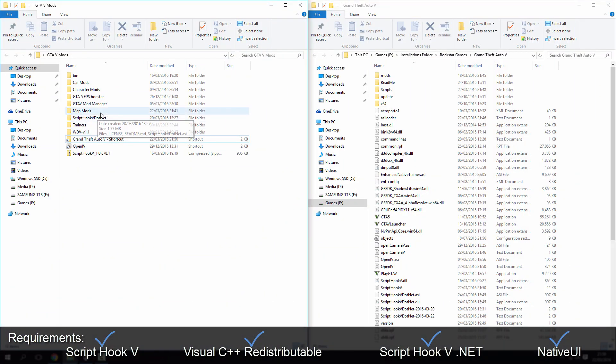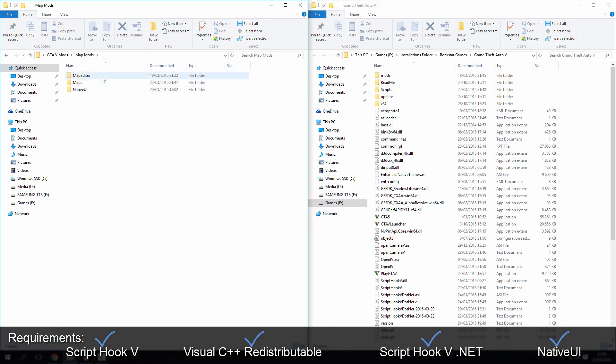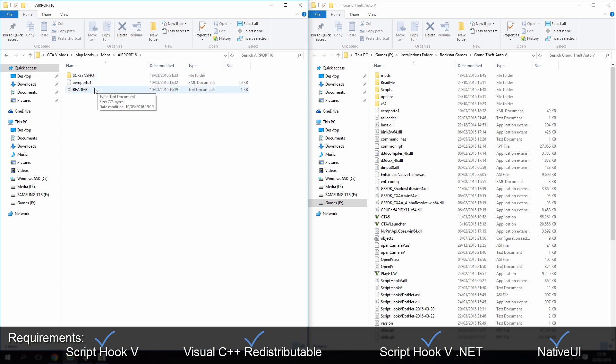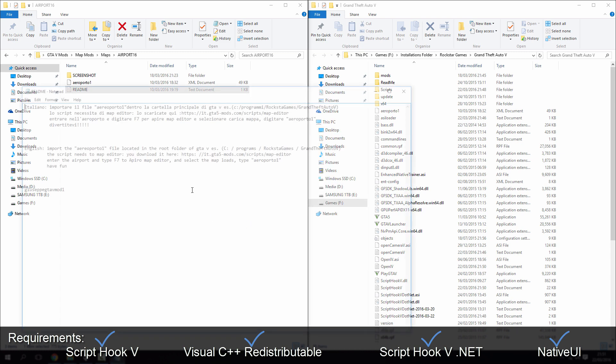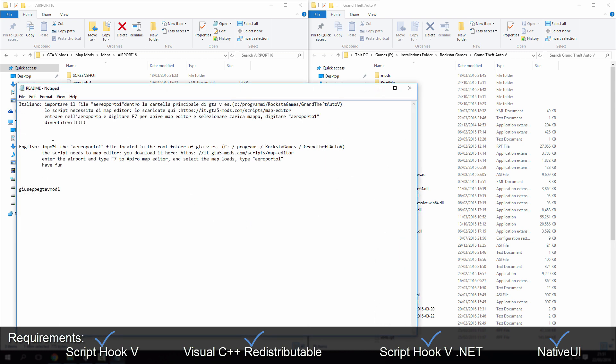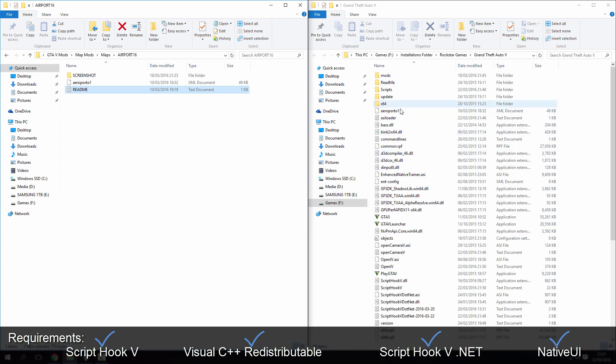Okay, so map mods, I downloaded one called airport something jumps. This is the file, this is the XML file. Let's have a quick look at the readme. English, import the aeroporto file located in the root folder of GTA. So you can see here, this is the root folder, this is where I've placed it, this is where you'll place most of your map mods.